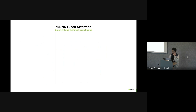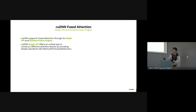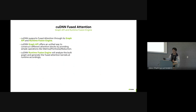cuDNN supports fused attention through its graph API and runtime fusion engine. The graph API offers a unified way to construct different kinds of attention blocks by providing simple operations like matrix multiply, pointwise operations, and reduction operations. The cuDNN runtime fusion engine will analyze the graph the user builds and generate the fused attention kernel at runtime accordingly — for example, if you have softmax or dropout.